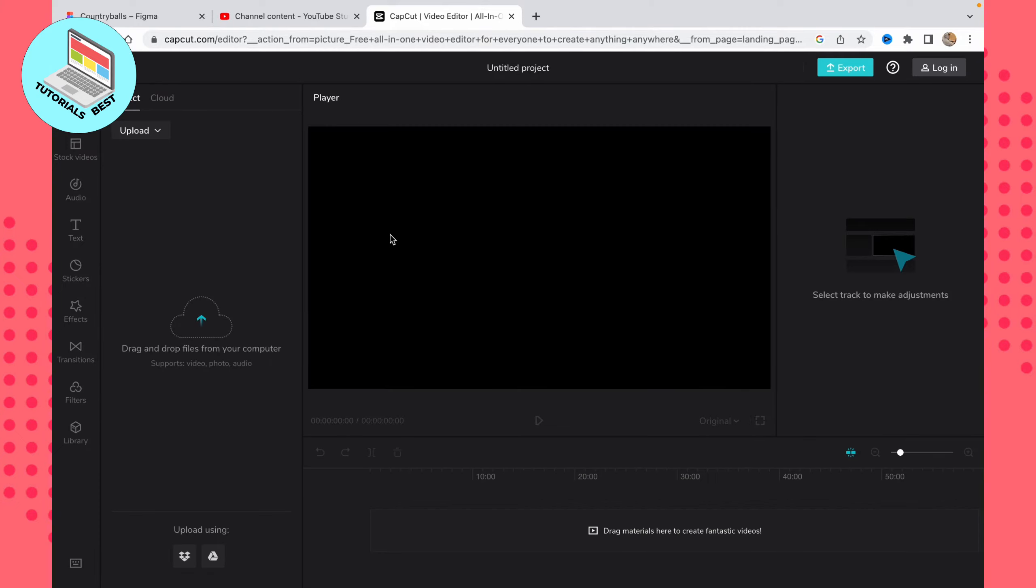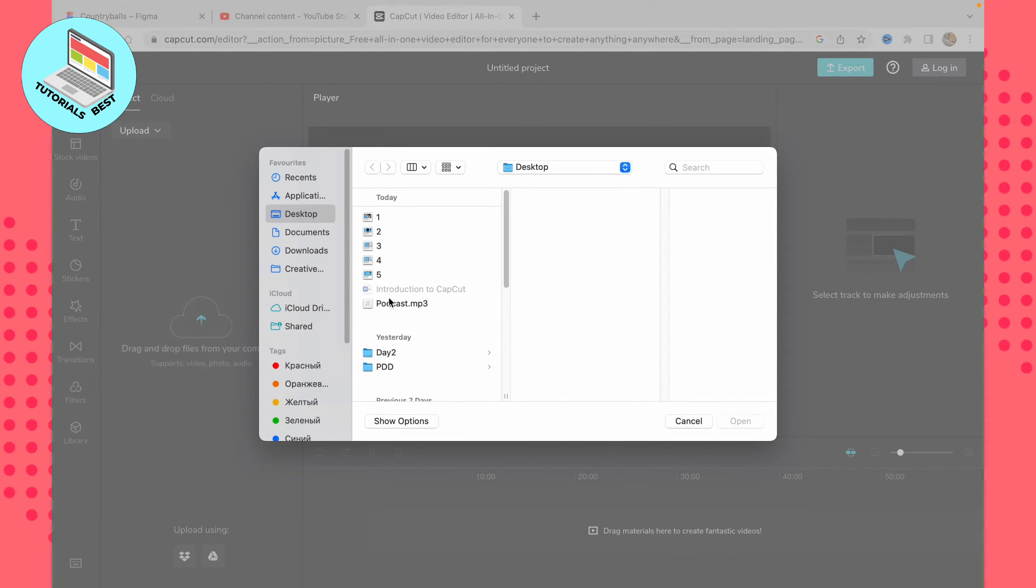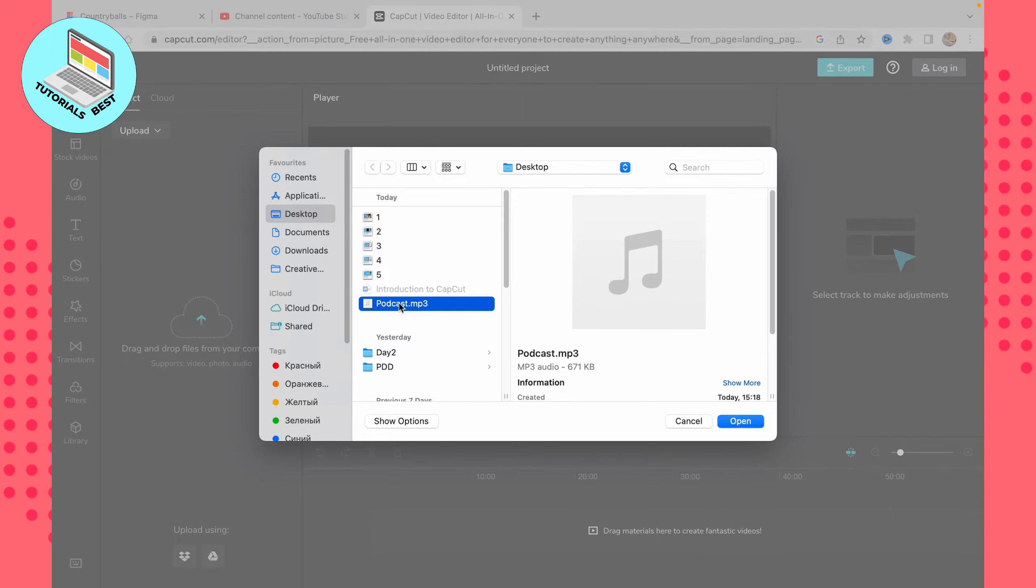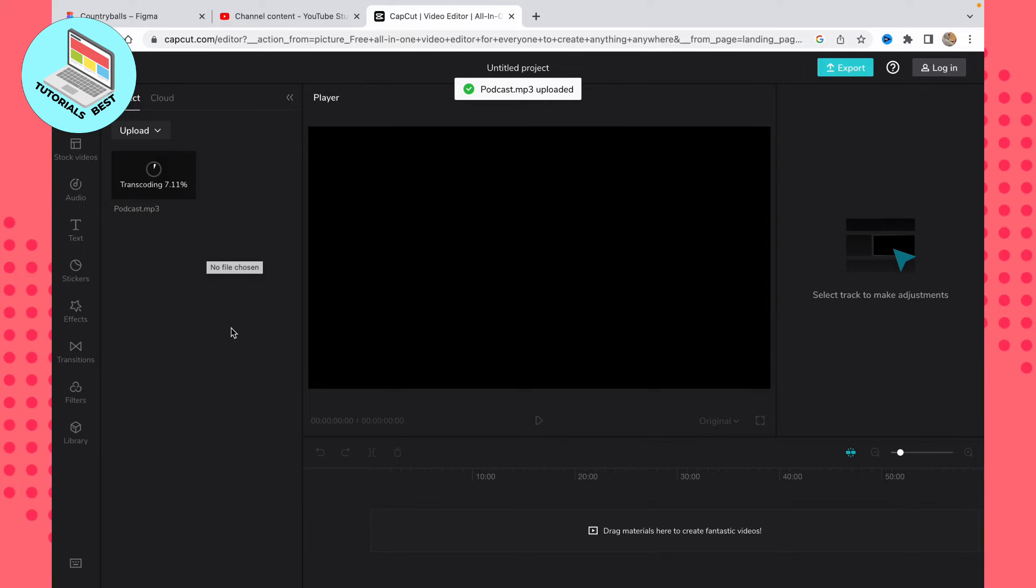After that, we need to upload our file right here. Just click on this area and then choose the file we want to convert. Let it be called 'podcast.mp3.' It will take a little time to upload to the platform because it's a web service.